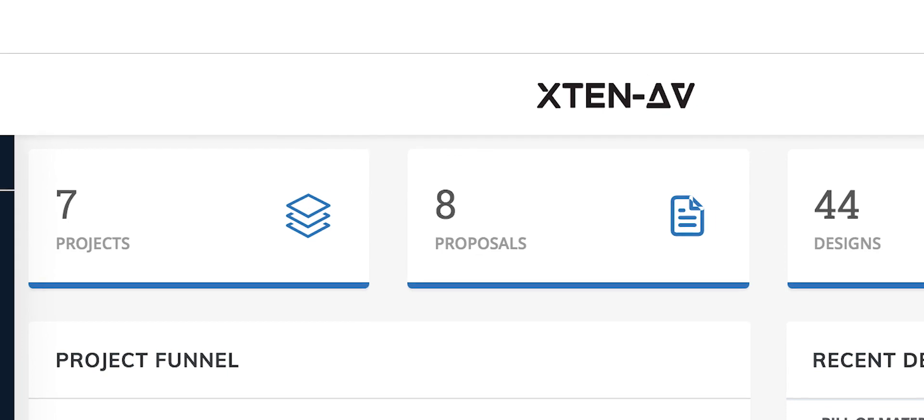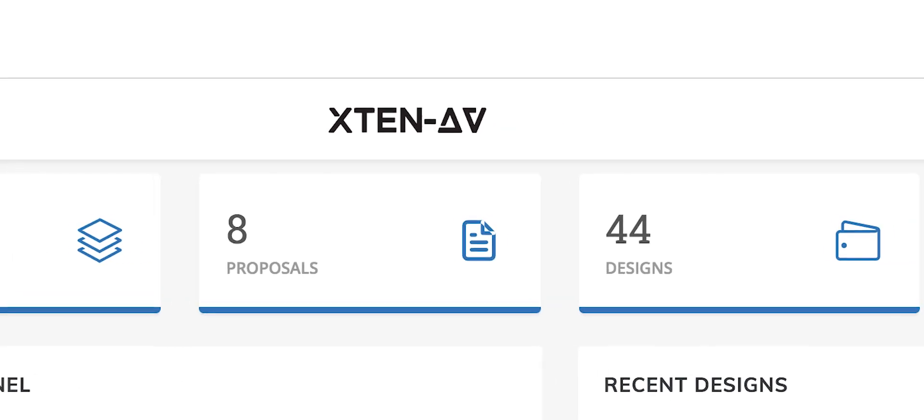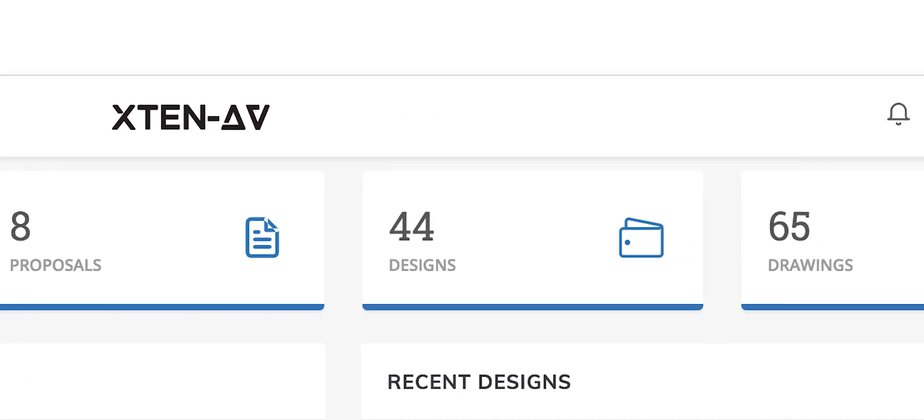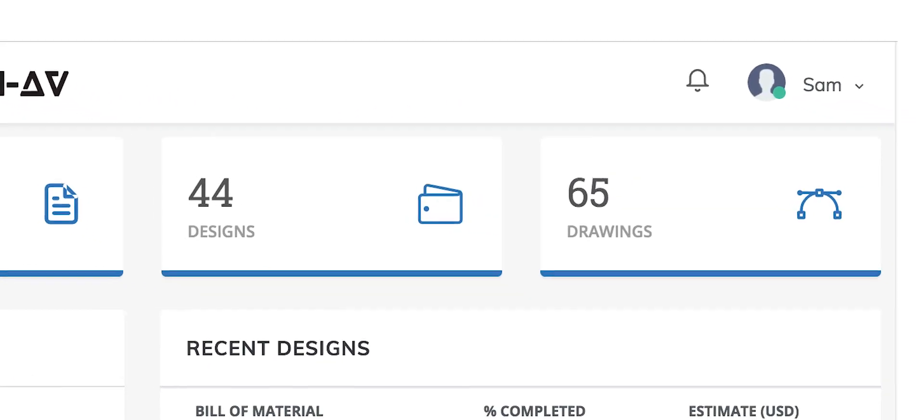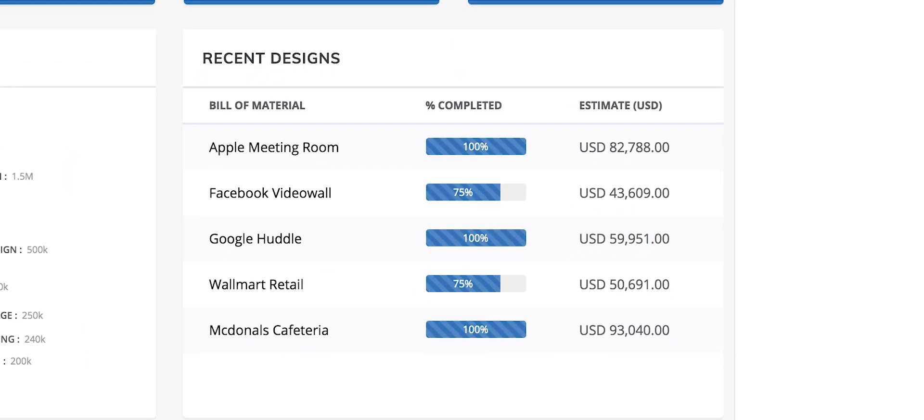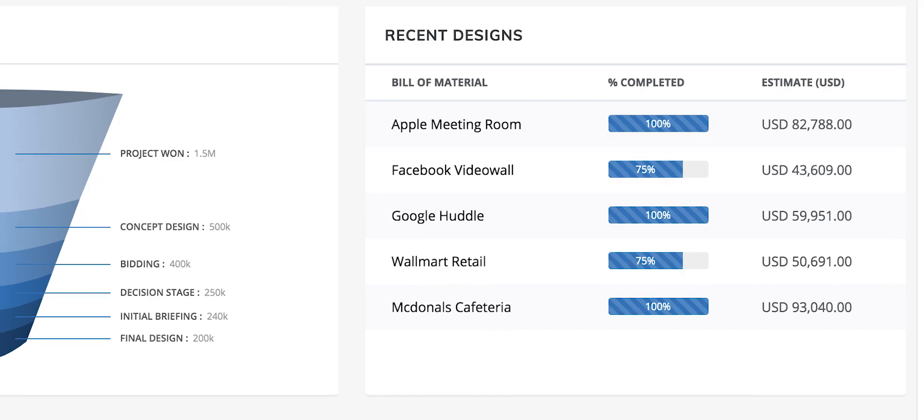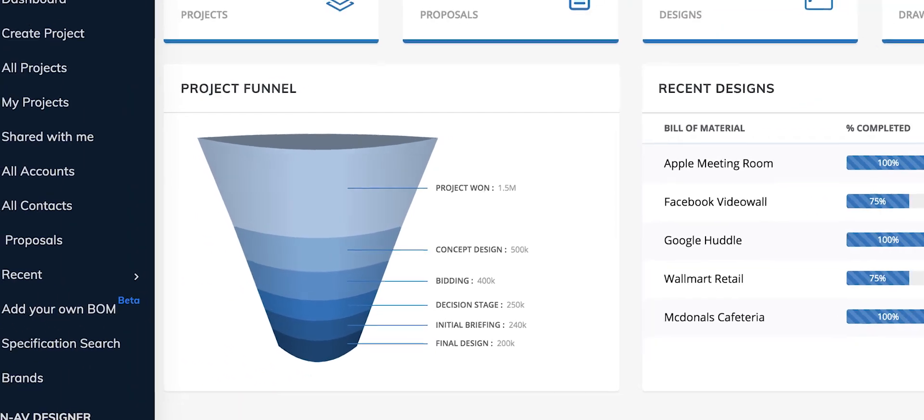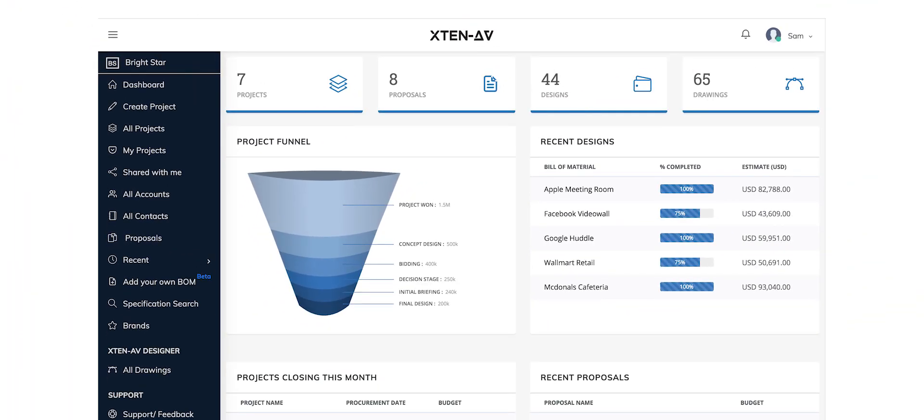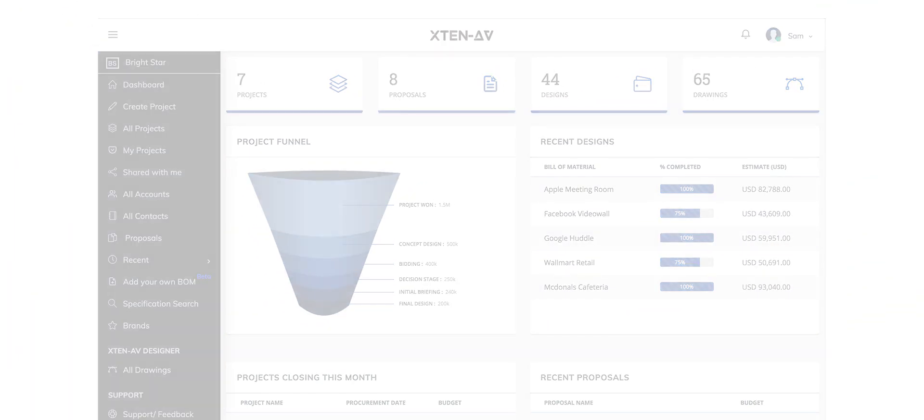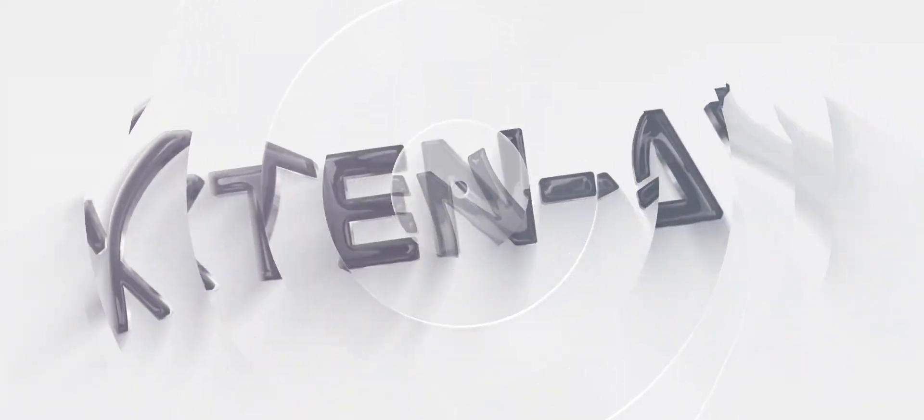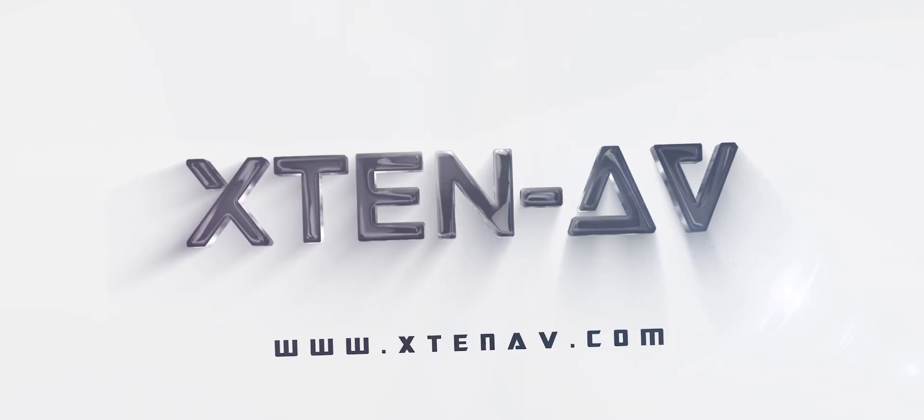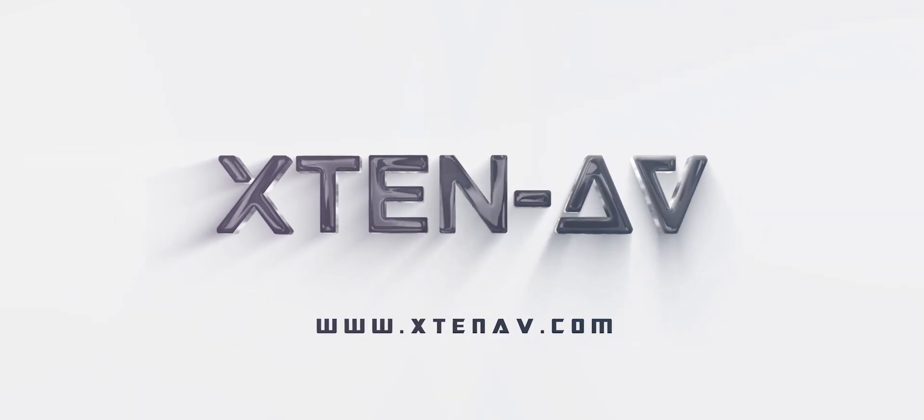X10-AV offers comprehensive CRM features with an analytical dashboard to keep you and your team ahead. On top of everything, it's absolutely free to use. Sign up now and experience magic.